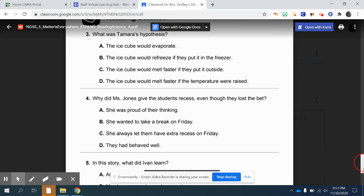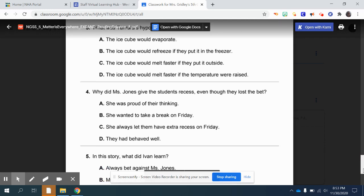Number four: why did Ms. Jones give the students recess even though they lost the bet? A, she was proud of their thinking. B, she wanted to take a break on Friday. C, she always let them have extra recess on Friday. Or D, they had behaved well.